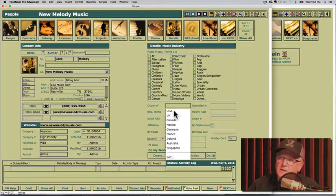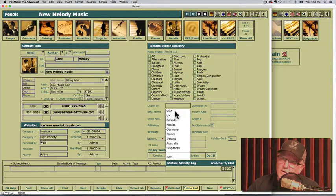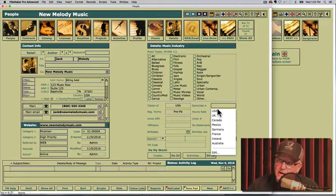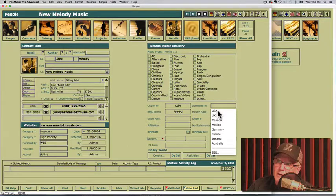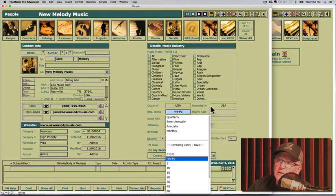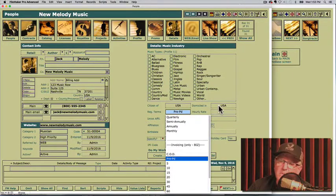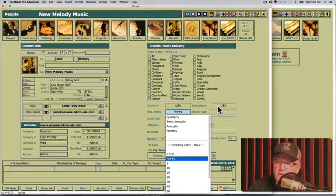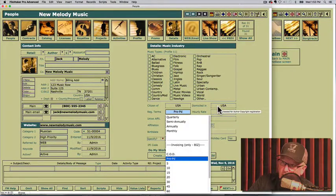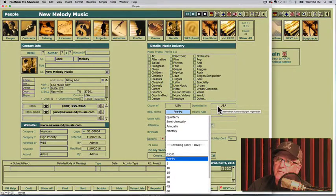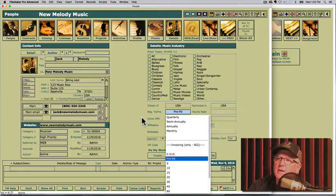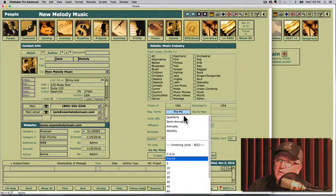A citizen of the USA over here and domiciled in USA. These are the two fields. They're going to go on Jack Melody's copyright form, so it will automatically look up from here.